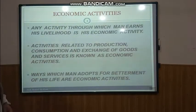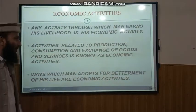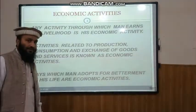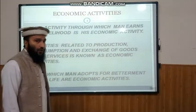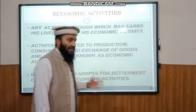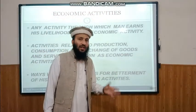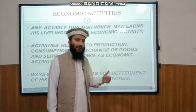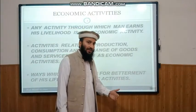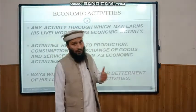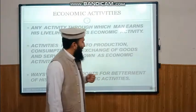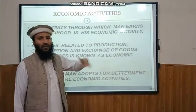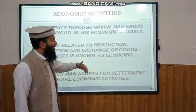Ways which man adopts for betterment of his life are Economic Activities. Economic Activities are all those activities through which we fulfill our basic requirements, but not only the basic requirements — we can use these activities to improve our life standards.